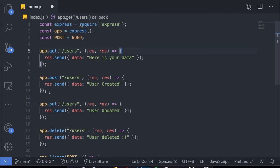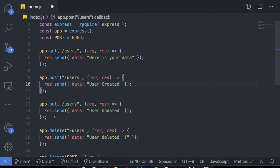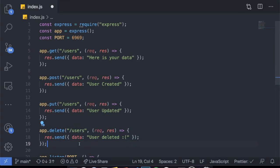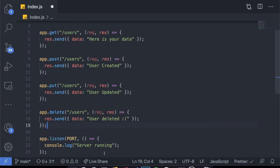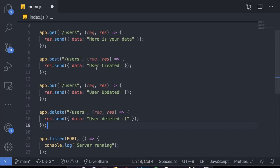We have a POST request to create the user — I'm not doing anything with any database here, just responding 'user created'. Same for the PUT request which says 'user updated', and the DELETE request which says 'user deleted'. This looks fine — it works. If I come to my browser you can see that if I try to reach localhost slash users it will say 'user data'.